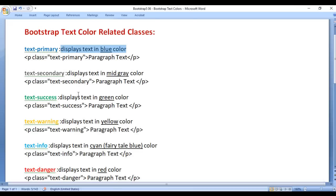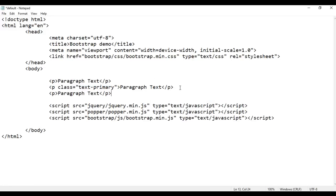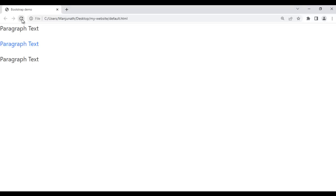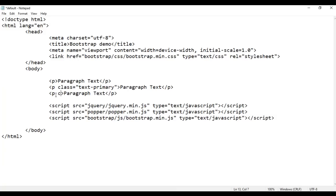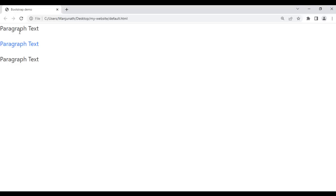Next we have the text-secondary class. It displays the text in mid-gray color. I take a paragraph, copy and paste it, save the file, and go to the browser and refresh. The paragraph text is displayed in black color. I change it to mid-gray by adding the class text-secondary. After saving and refreshing, you can see it is displayed in the mid-gray color.